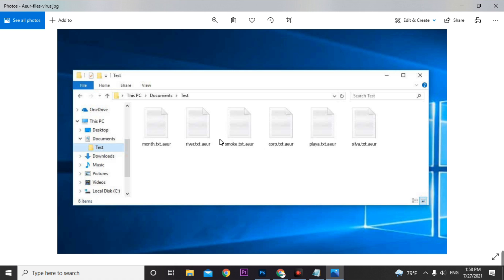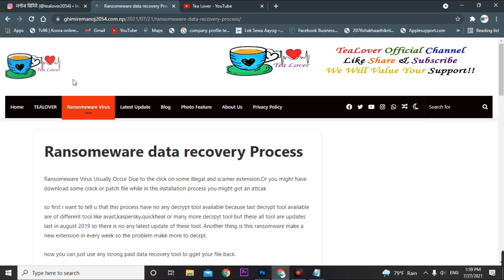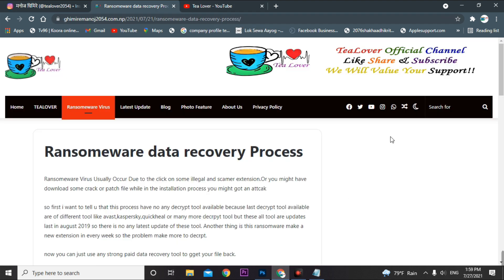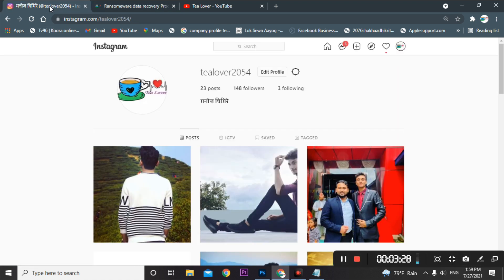If you need any help regarding these issues, any installation process, or any language problem, you can directly contact me through tlabor2054 on Instagram, or through WhatsApp, Twitter, Facebook, or any other medium. Use these to contact me and we'll begin today's topic.